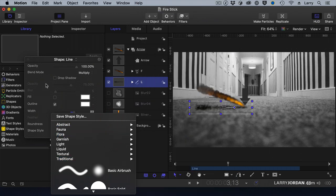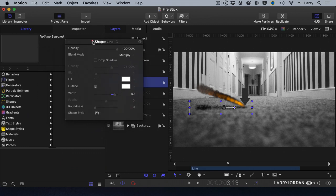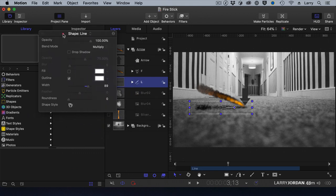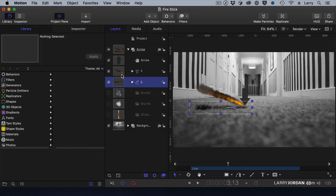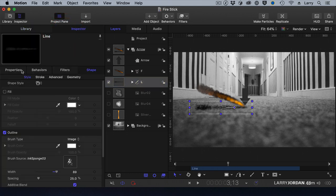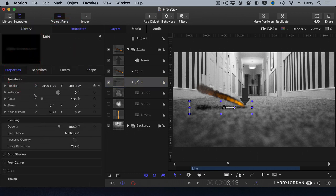Then, with the dark gray already selected, I went to Inspector and changed the blend mode under Properties to Multiply.